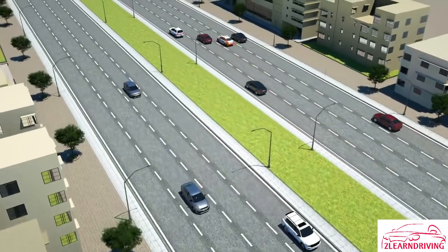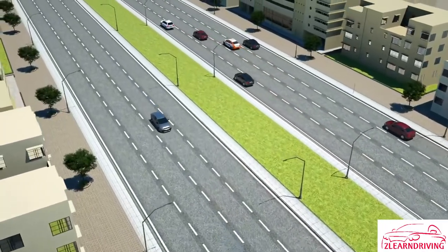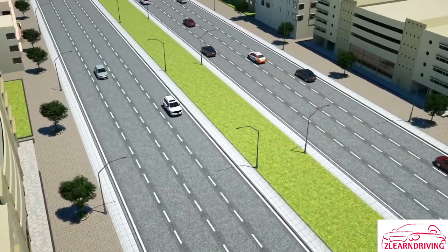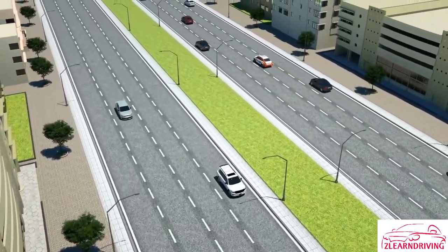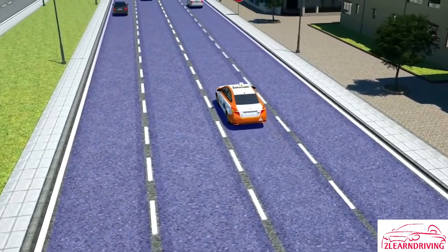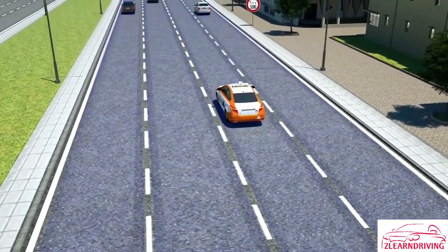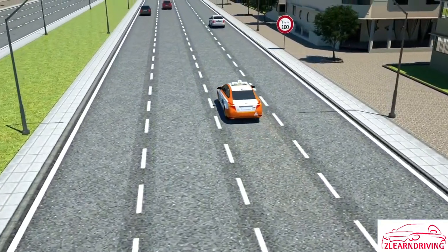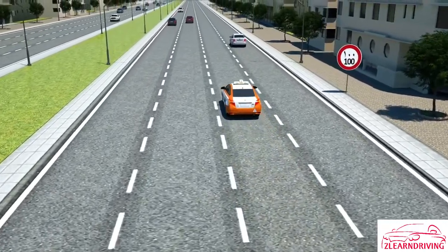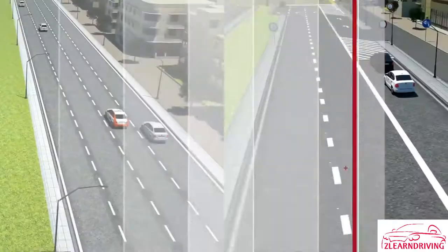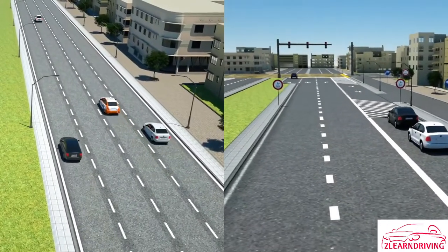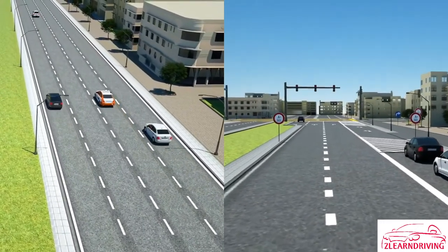On some roads, there is a physical separation between two streams of traffic travelling in opposite directions. These roads are called dual carriageways. Each side usually consists of two, three or four lanes. The speed limit on such roads is usually no lower than 80kmh and no higher than 120kmh. There are generally two types of dual carriageways, and the way you drive on them differs considerably.